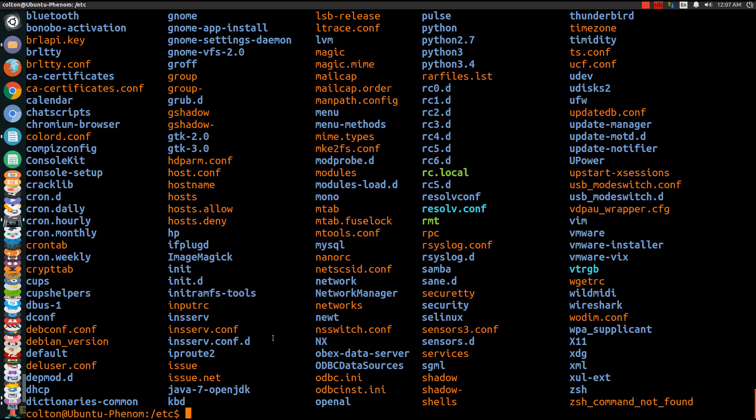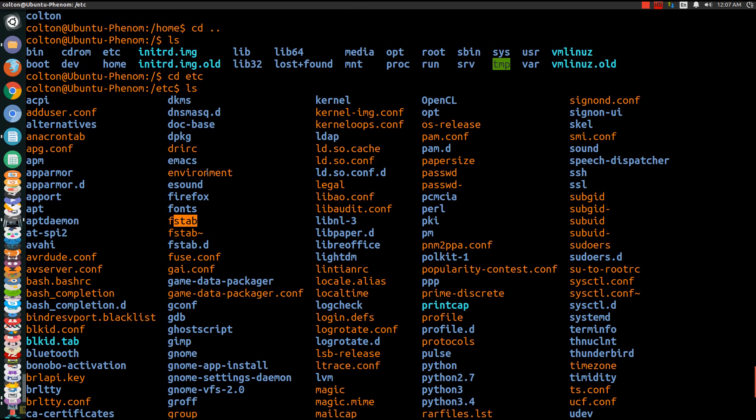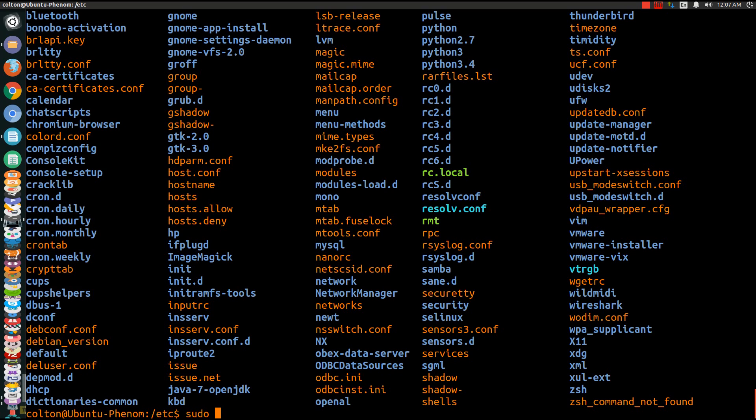So what you're looking for is fstab right here. So what you're going to want to do is you want to do sudo, so that way you can make yourself a super user. G edit fstab.